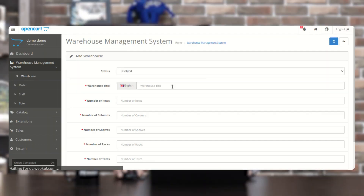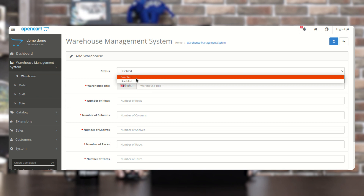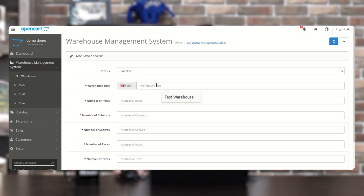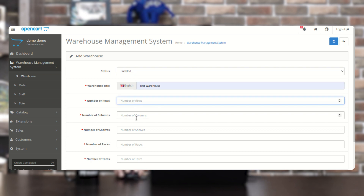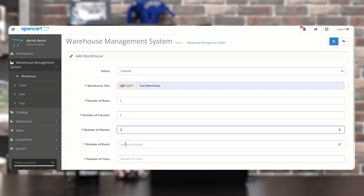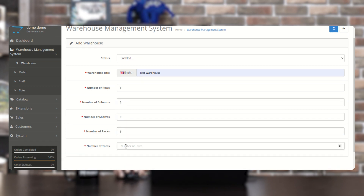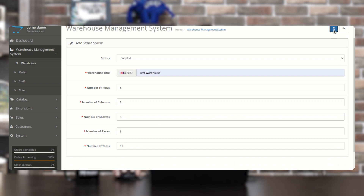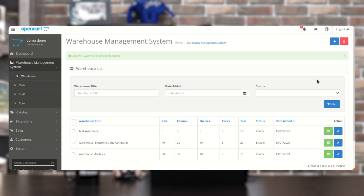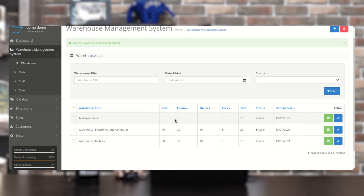To add a warehouse, tap the Add button at the top right corner. This brings up a form where you enable the warehouse, give it a title — for example, Test Warehouse — and set the number of rows, columns, shelves, racks, and totes to generate. After tapping Save, the test warehouse is created with five rows, five columns, five shelves, five racks, and ten totes. The status is enabled and the edit date is visible.